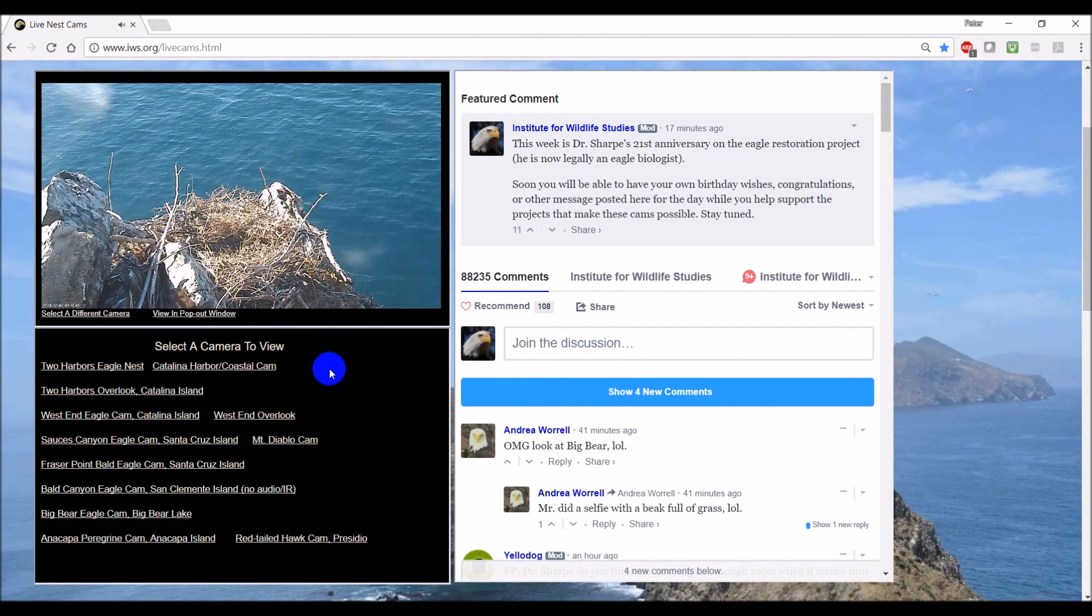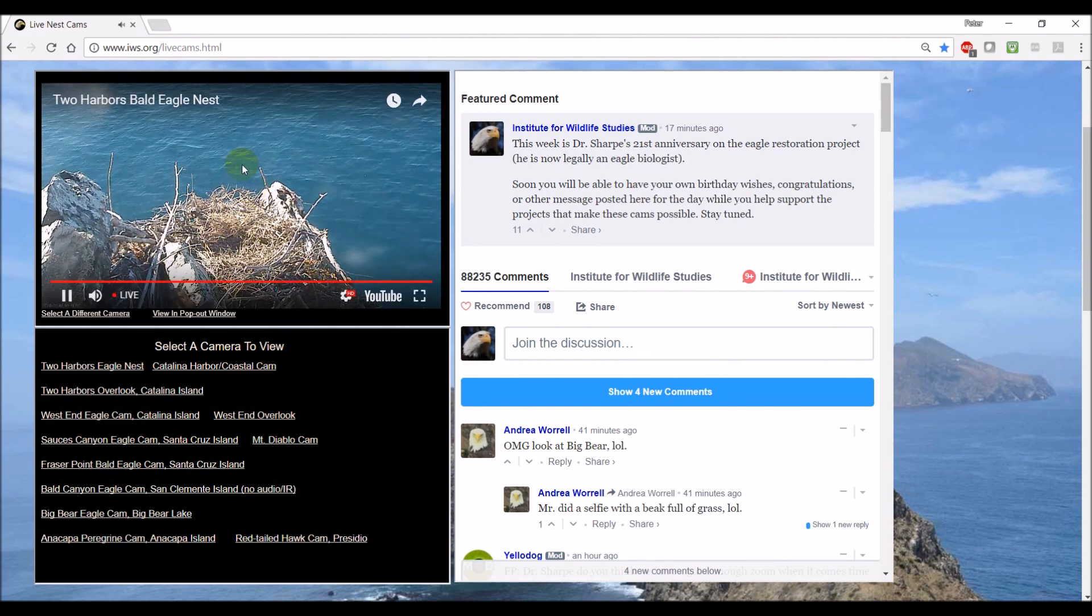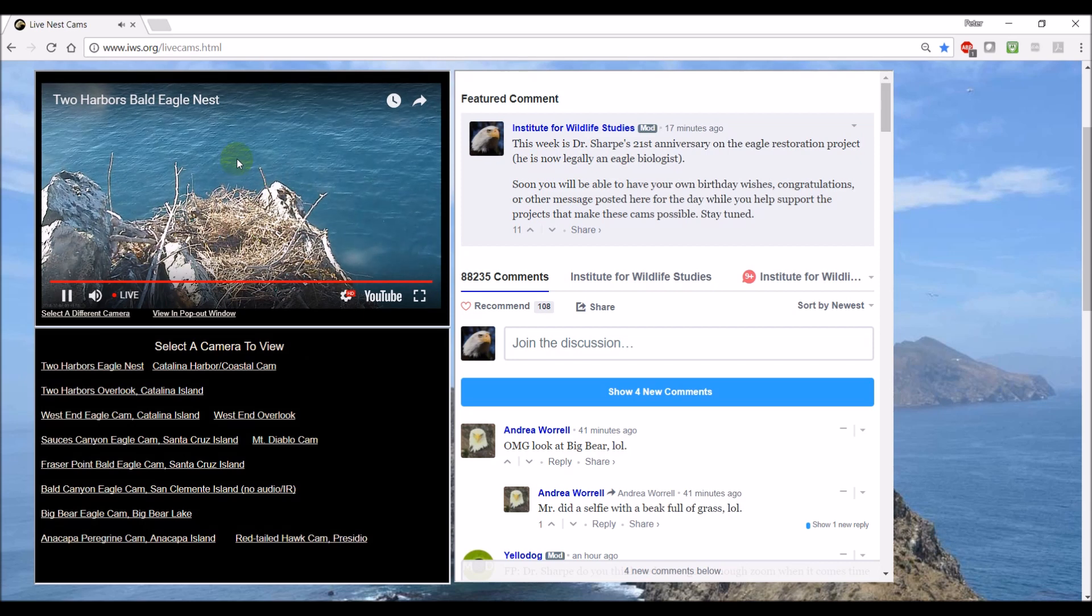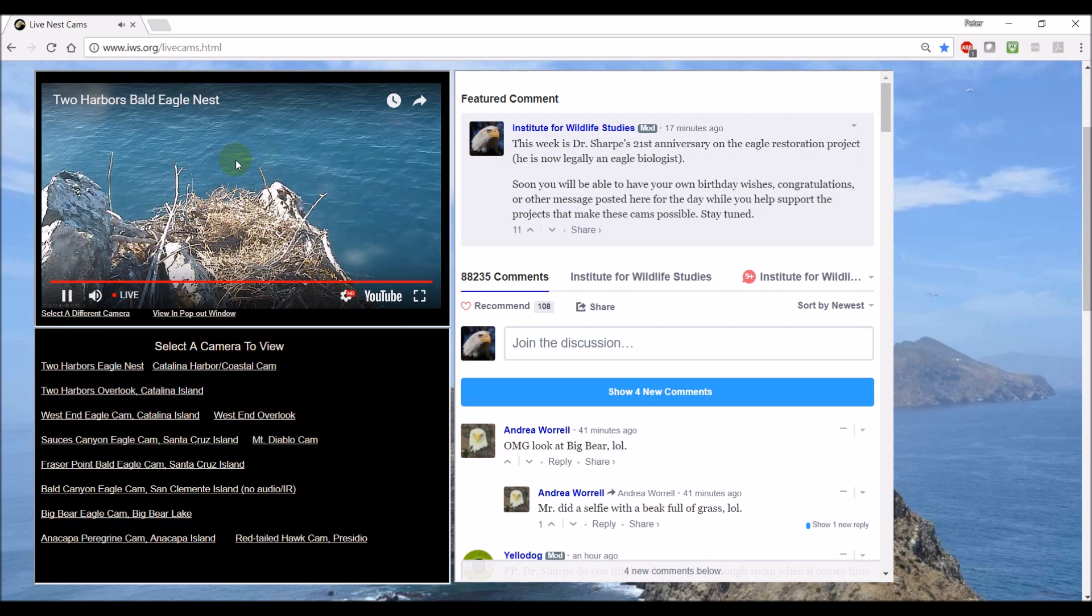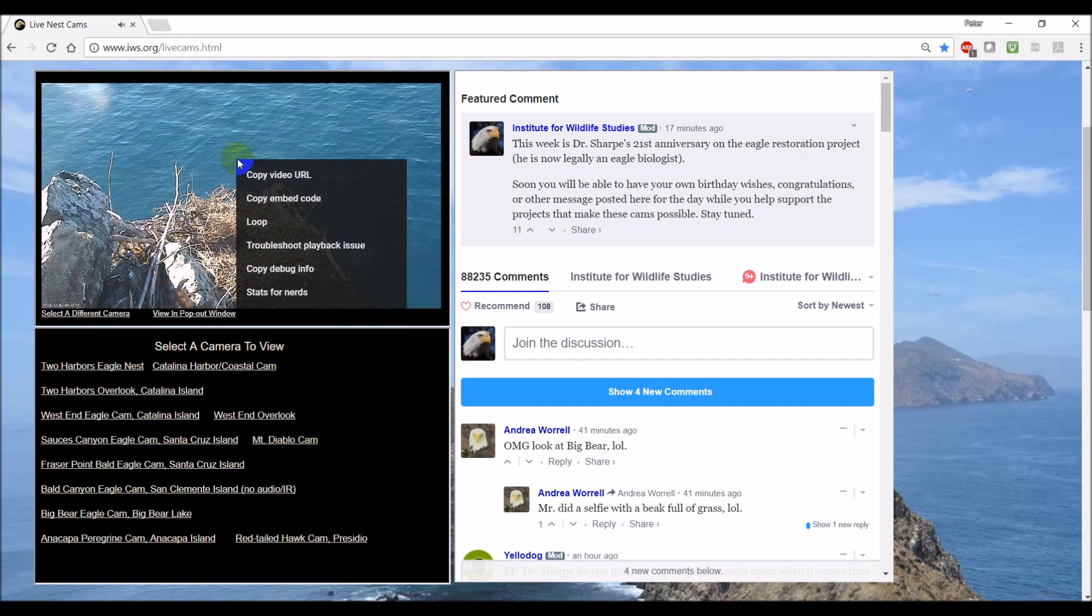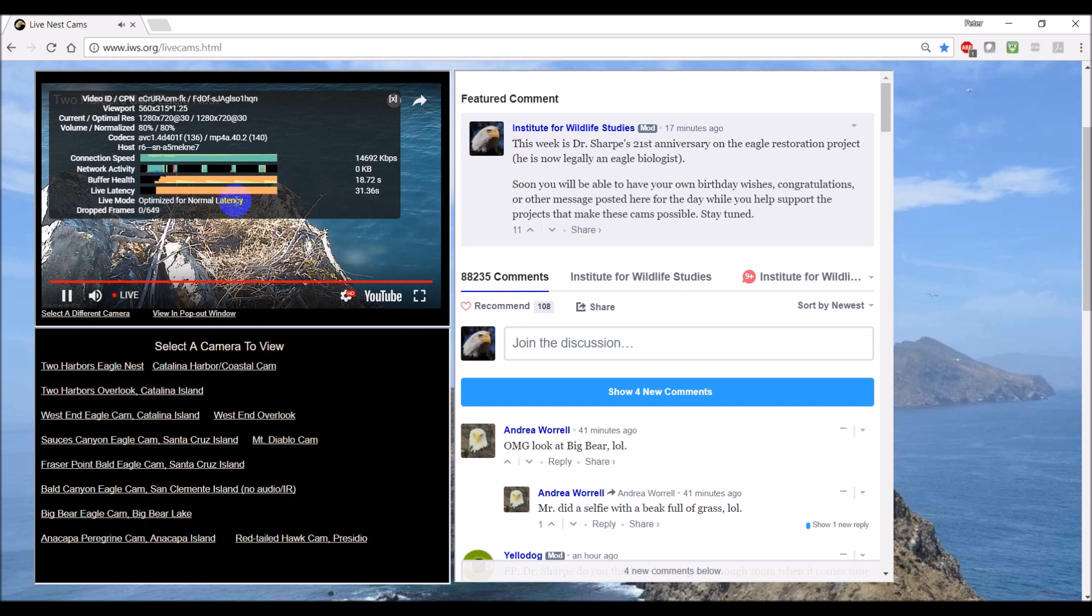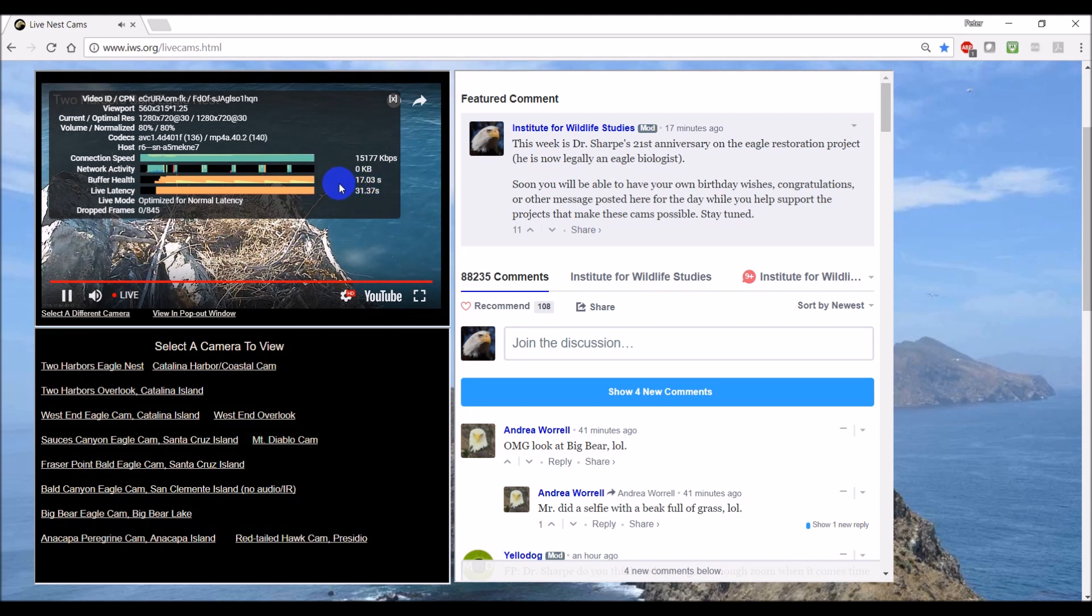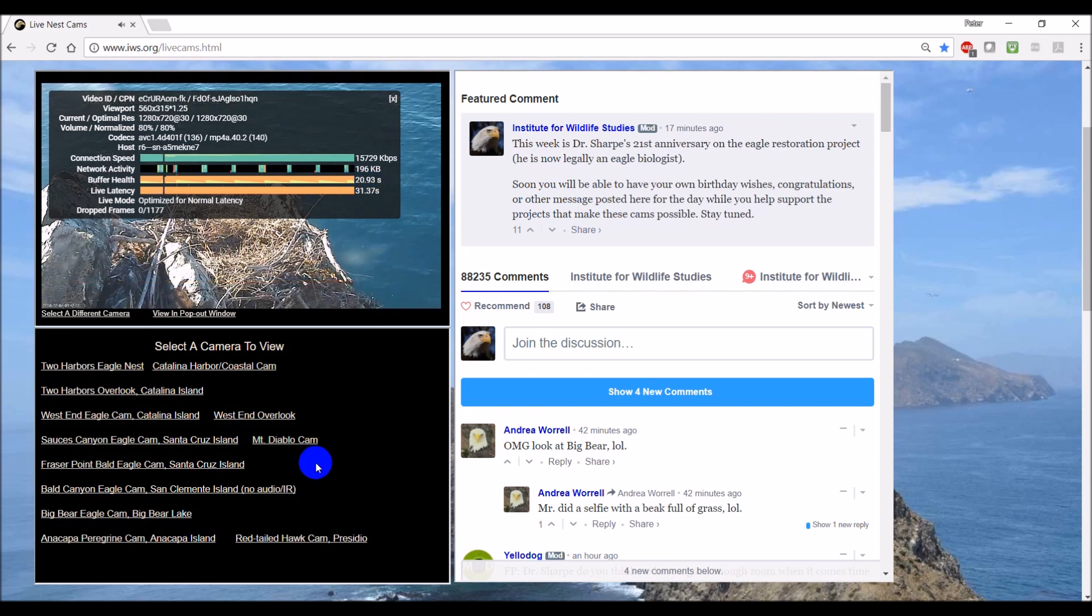A lot of people complain about some buffering going on. One thing you can do to figure out if it's your internet or computer or the actual feed from the camera is right-click on the video and select stats for nerds. This shows you how many seconds are buffered. So if this is going down to zero, that's when you start getting buffering and the little circles in the middle of your screen. So as long as that's staying above a couple seconds, then you're in good hands.